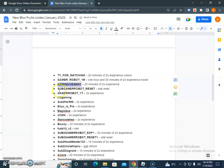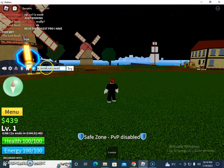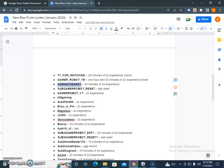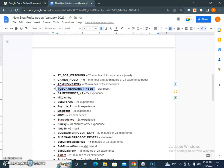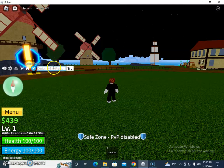So the third one is ADMIN GIVEAWAY. Okay, 20 minutes of 2x experience. Let's try this code. Invalid.